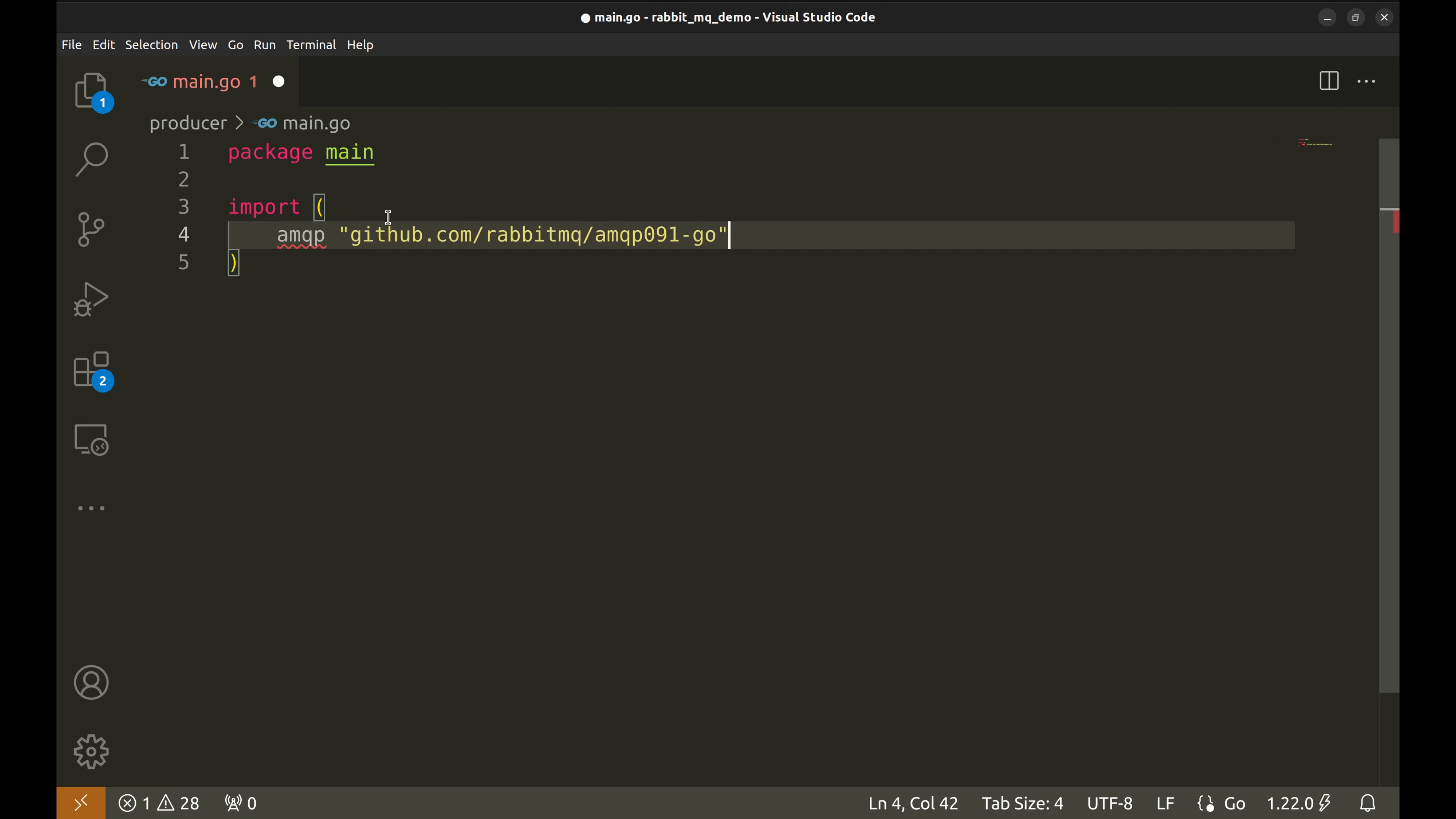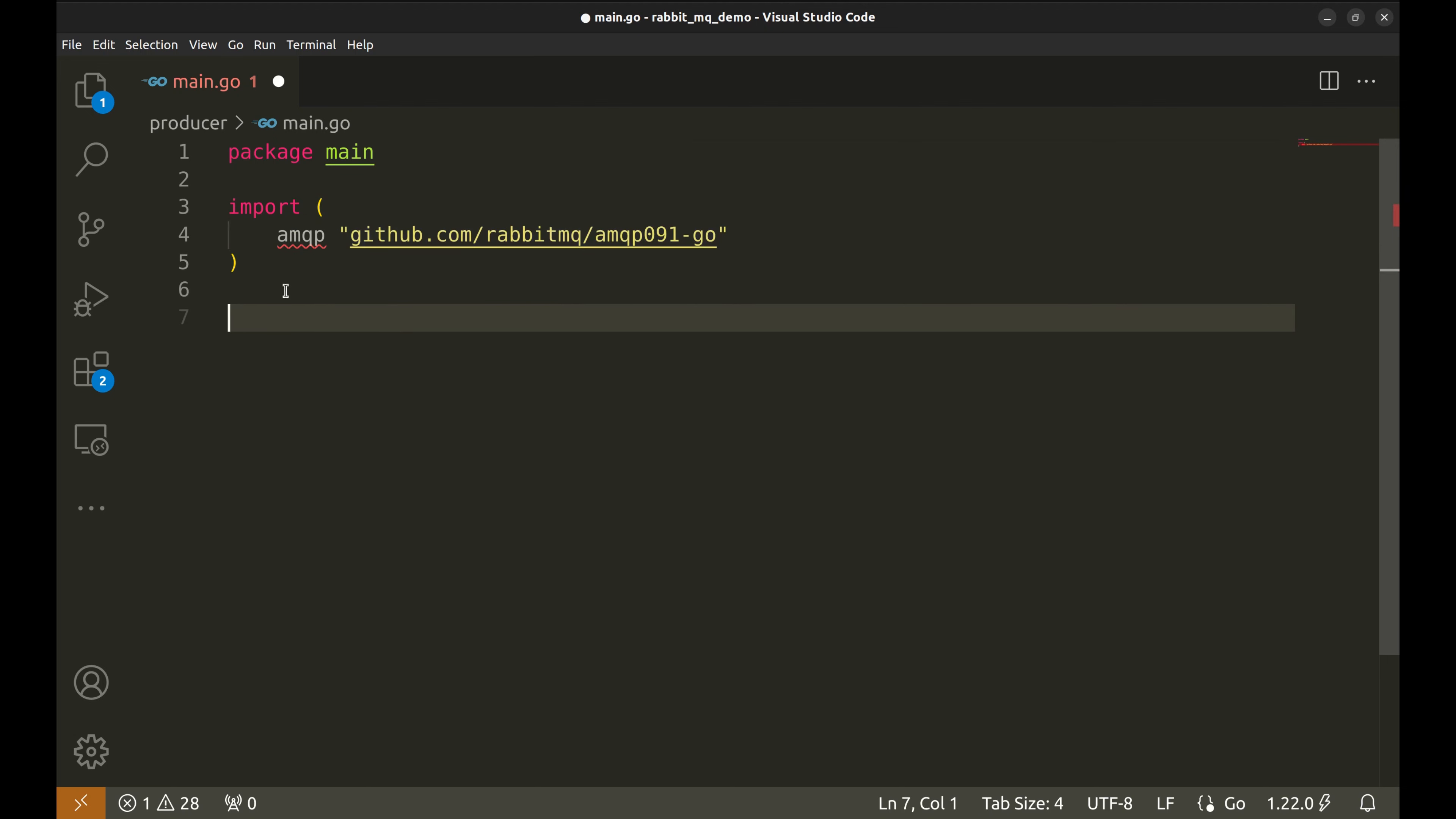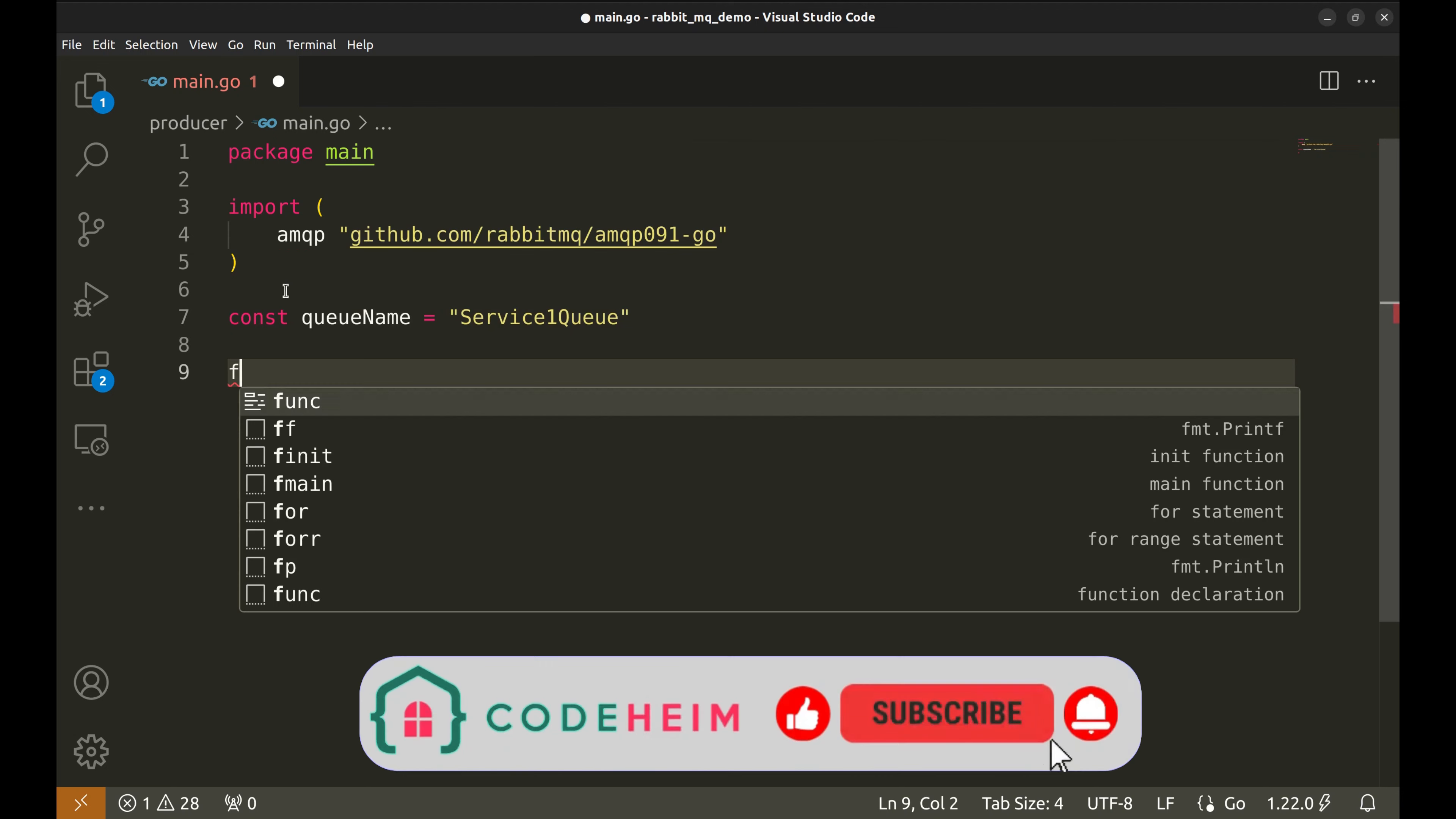Let's begin with the producer. Let's import this package. It provides tools for interacting with RabbitMQ using AMQP Advanced Message Queuing Protocol. Now we define the queue name we will use. This is the queue for the service one to listen to. Our consumer will be using this to listen to messages posted by the producer.